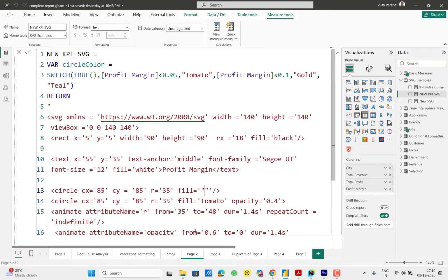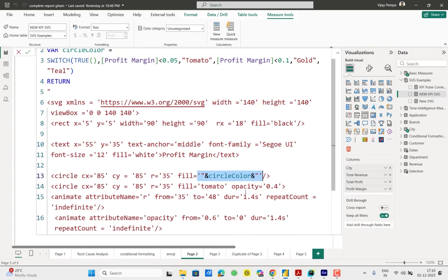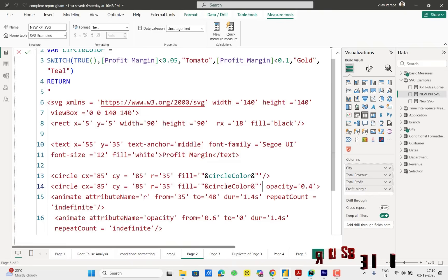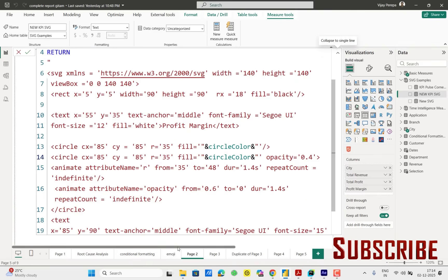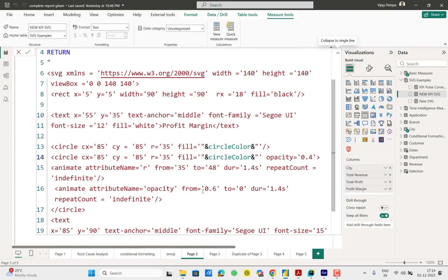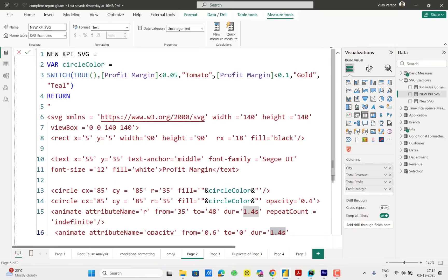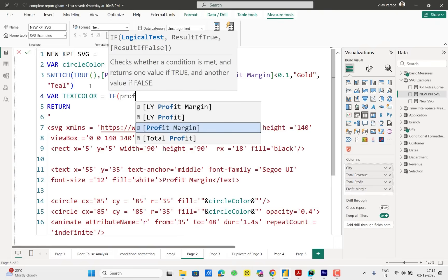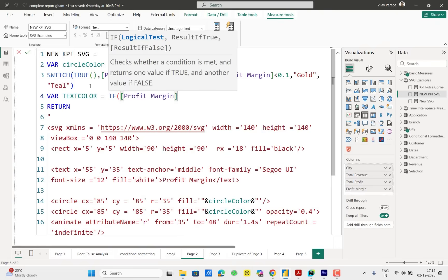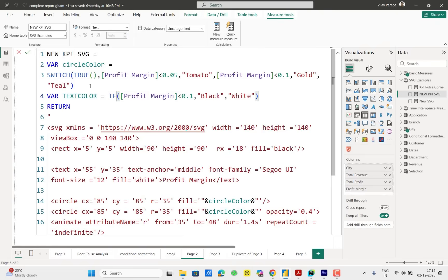Not only the circle color, but also I want to make the text color dynamic, and as well the speed of the pulse, the duration also dynamic. For that I need to create one more variable. Text color equal if profit margin less than 10% then black, otherwise white. Because in case of gold I don't want that color to be white. It has to be black. And in case of tomato color also I want it to be black. In case of only teal color, color should be white. Just adding some logic here. You can add more logic if you want.